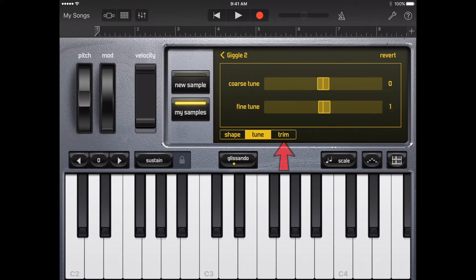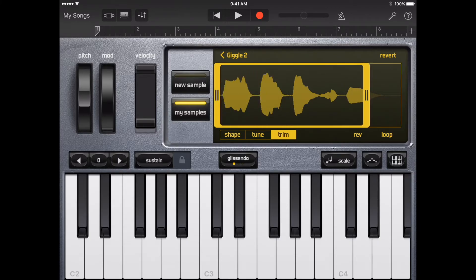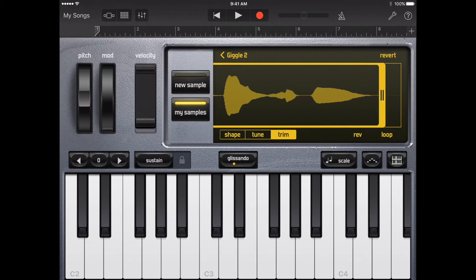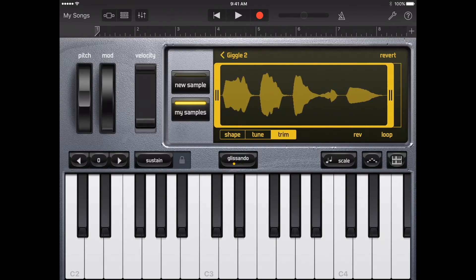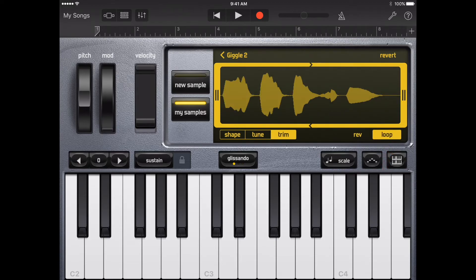To trim the beginning or end of the sample, tap Trim, then drag the handle on the left or right edge of the waveform. You can touch and hold either handle to zoom in for more precise editing. To undo your edits and start over, tap Revert. To play the sample backwards, tap Reverse. To loop the sample so it plays repeatedly, tap Loop. If you edit the volume by dragging the shape points, the volume edits are saved with the sample.